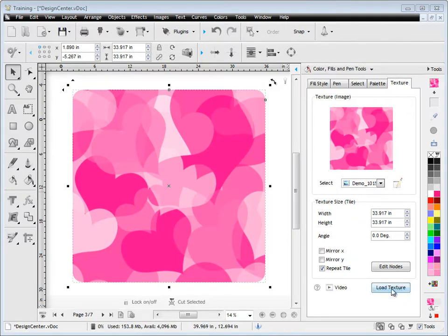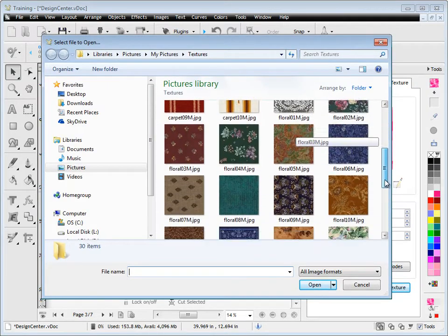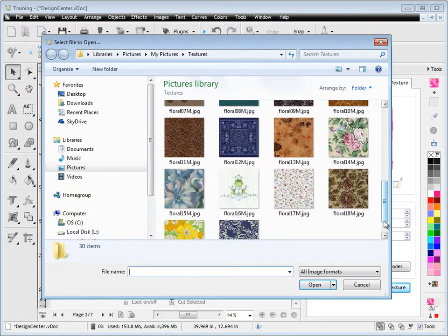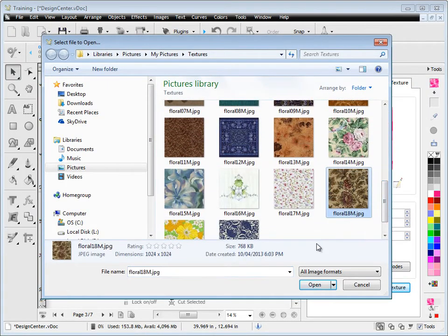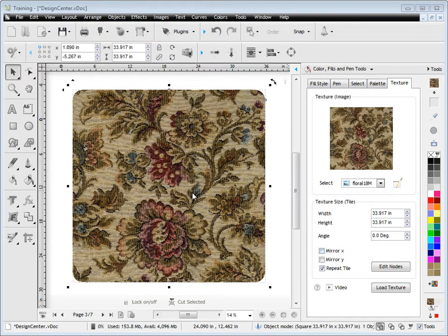I also get these tools down here, and I can load a texture which is basically any image. You can scroll down and select one, click open, and you can see my texture is now applied to this object.